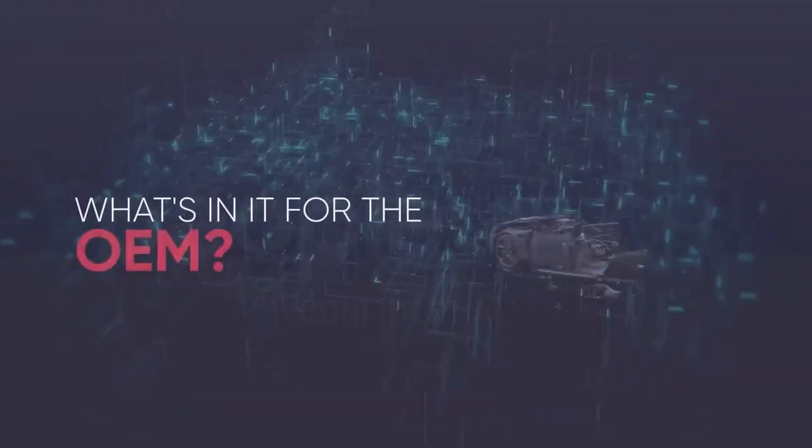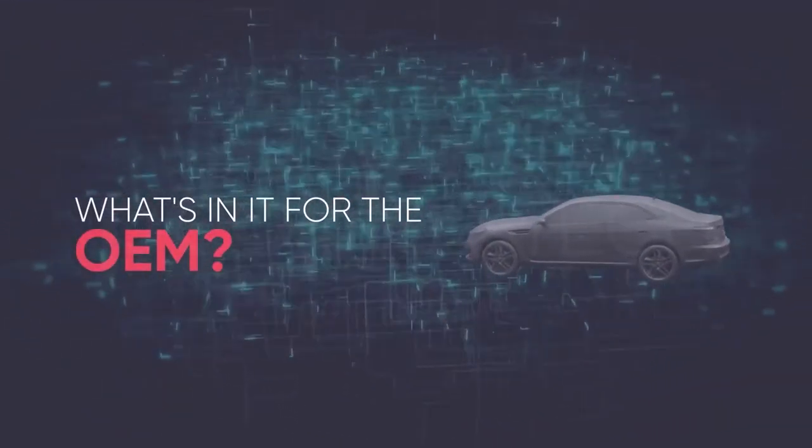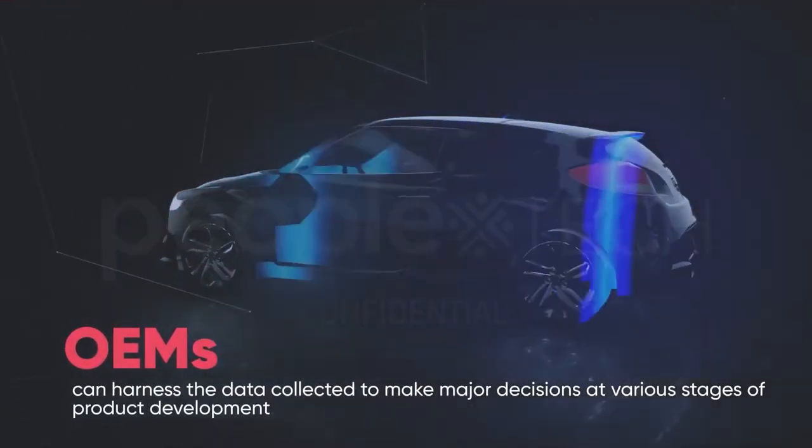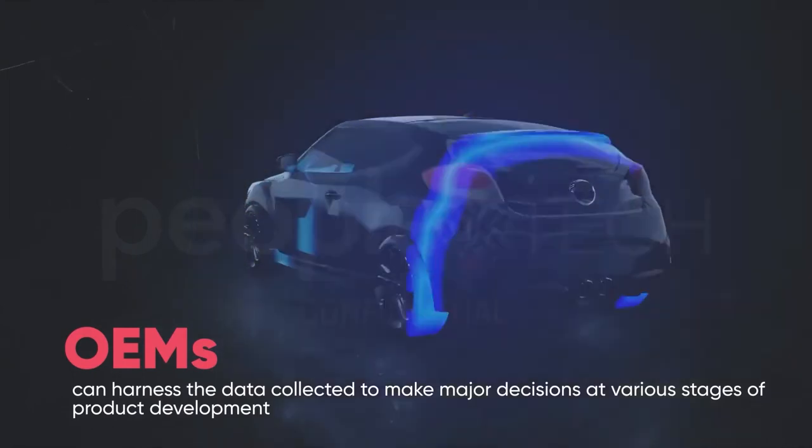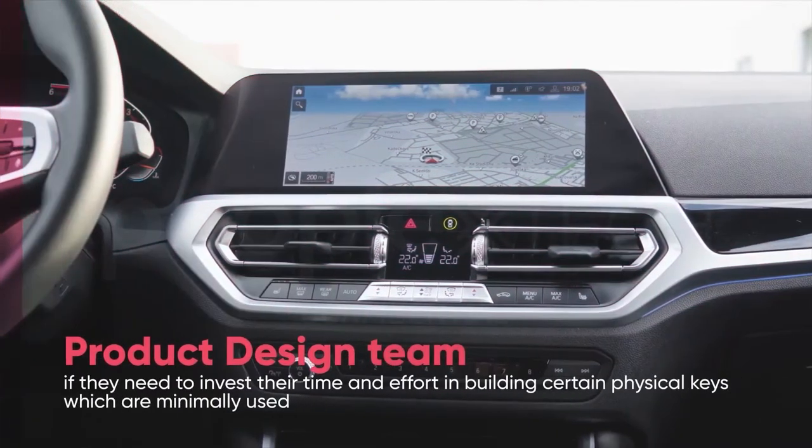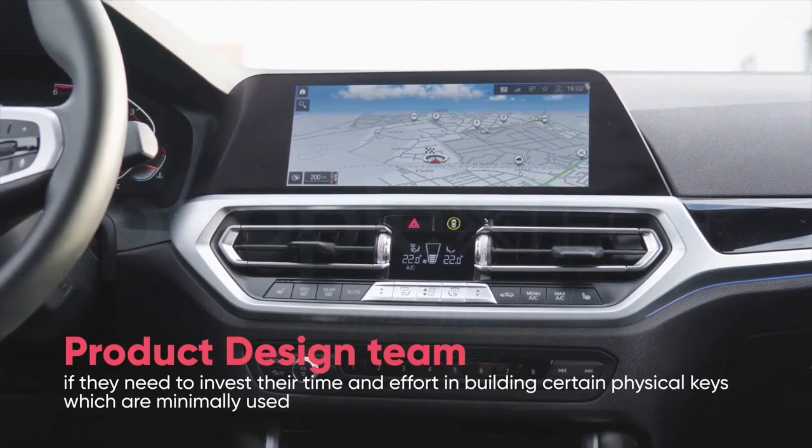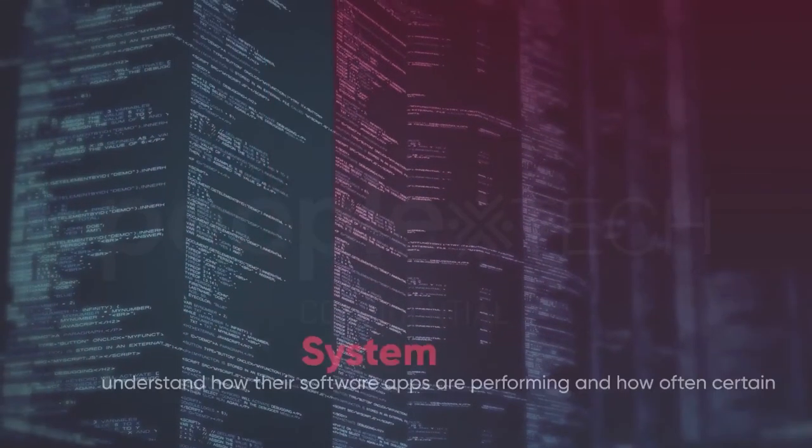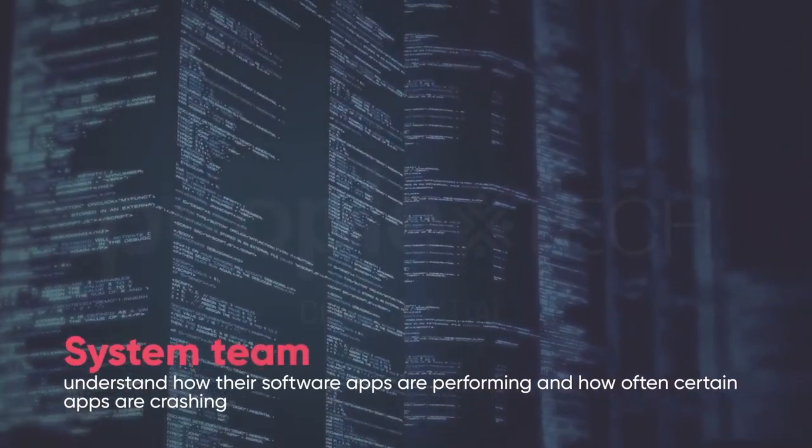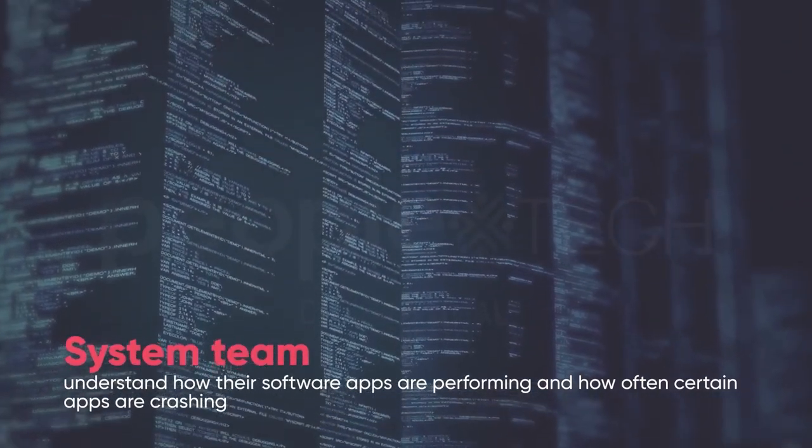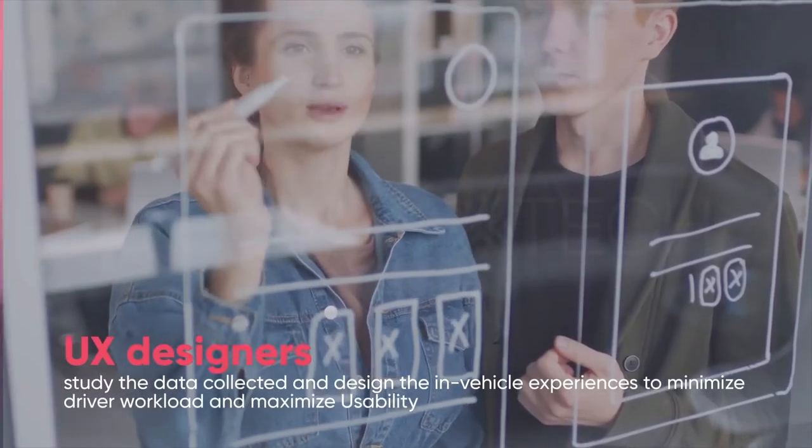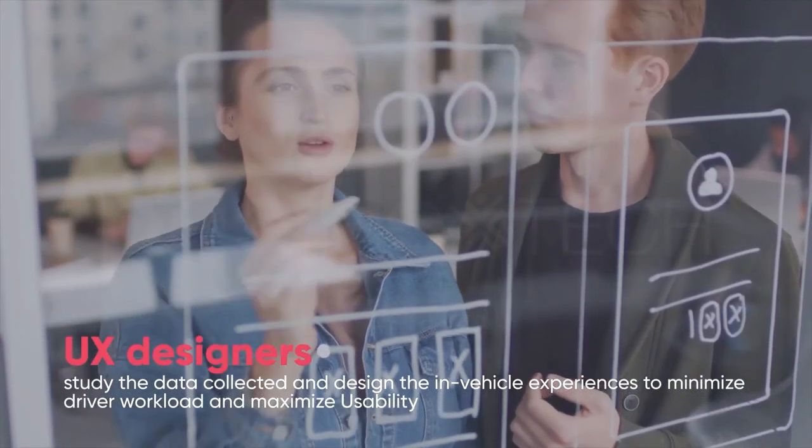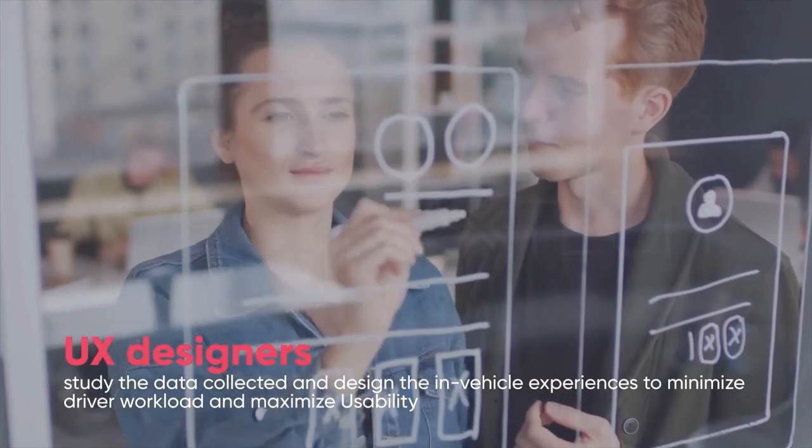So what's in it for the OEMs? OEMs can harness the data collected to make major decisions at various stages of product development. For example, the product design team can understand if they need to invest their time and effort in building certain physical keys which are minimally used. Or a systems team that can understand how their software apps are performing and how often certain apps are crashing. The UX designers can study the data collected and design the in-vehicle experiences to minimize driver workload and maximize usability.